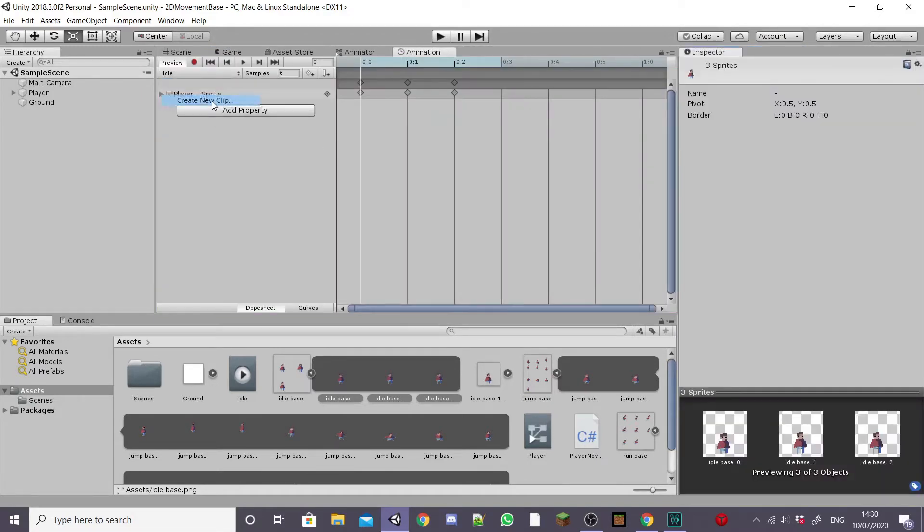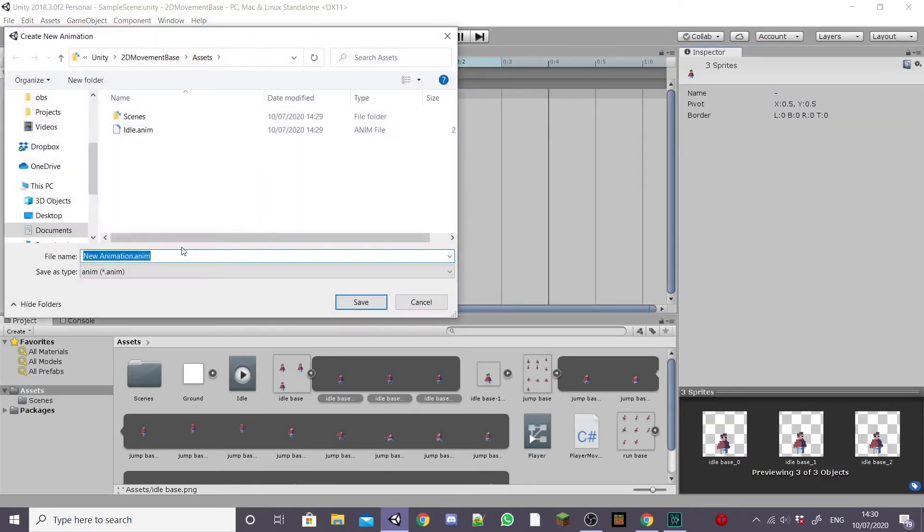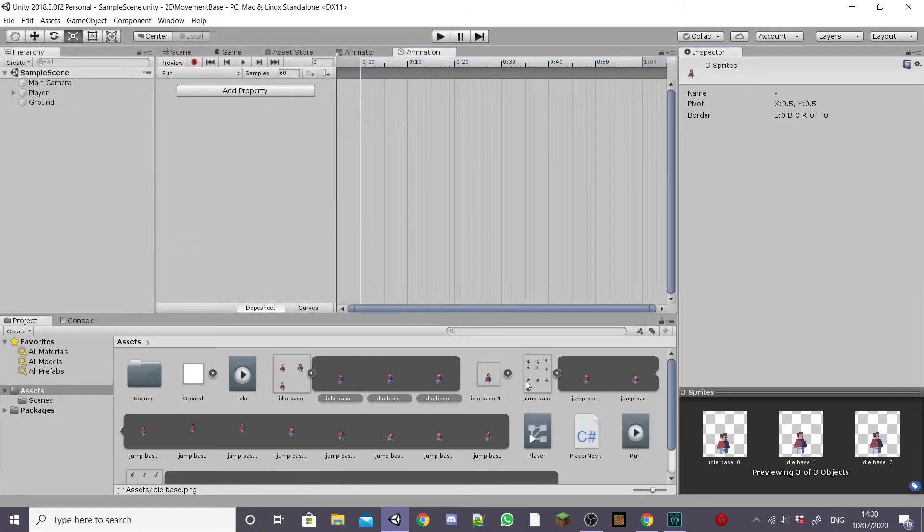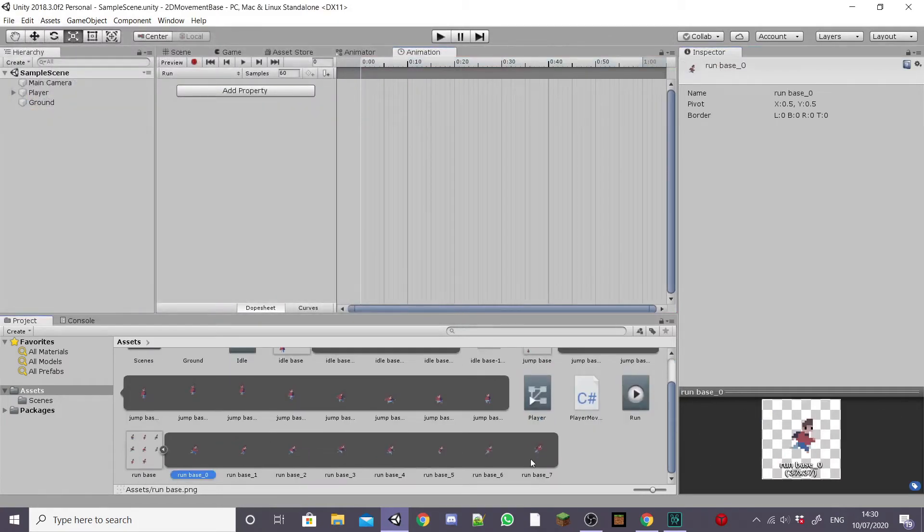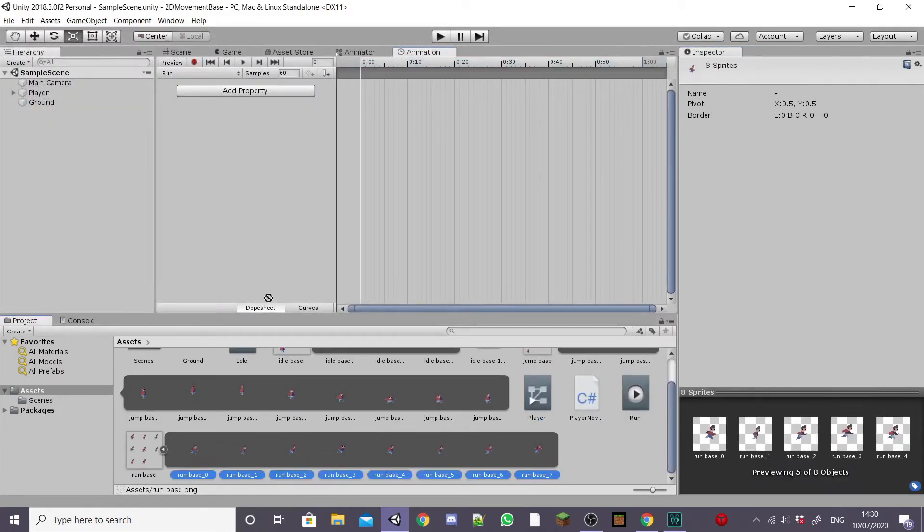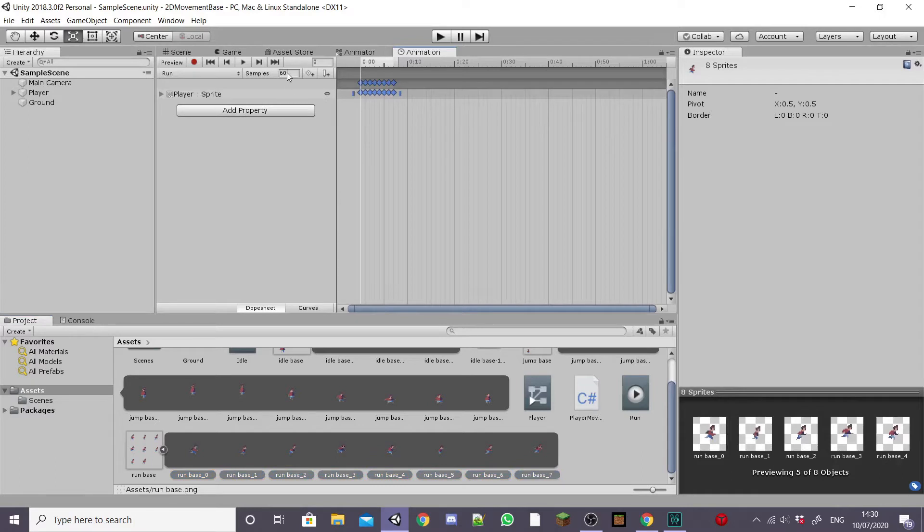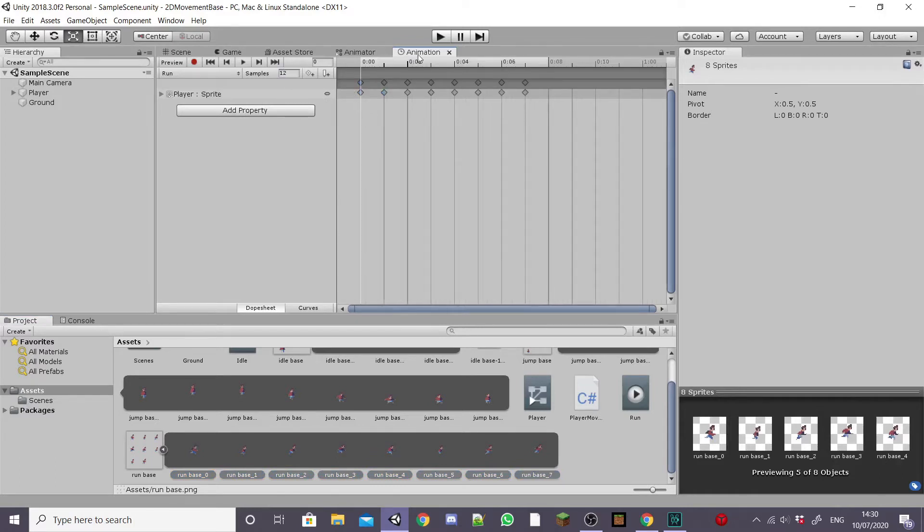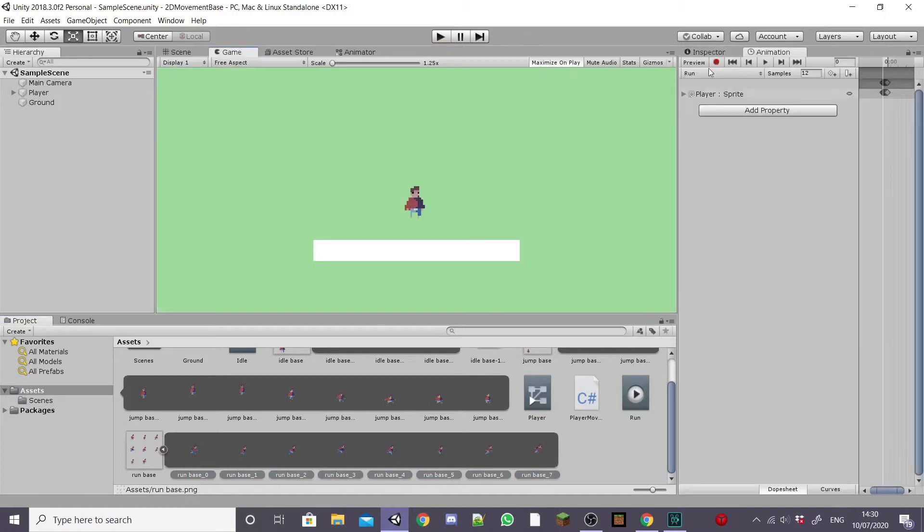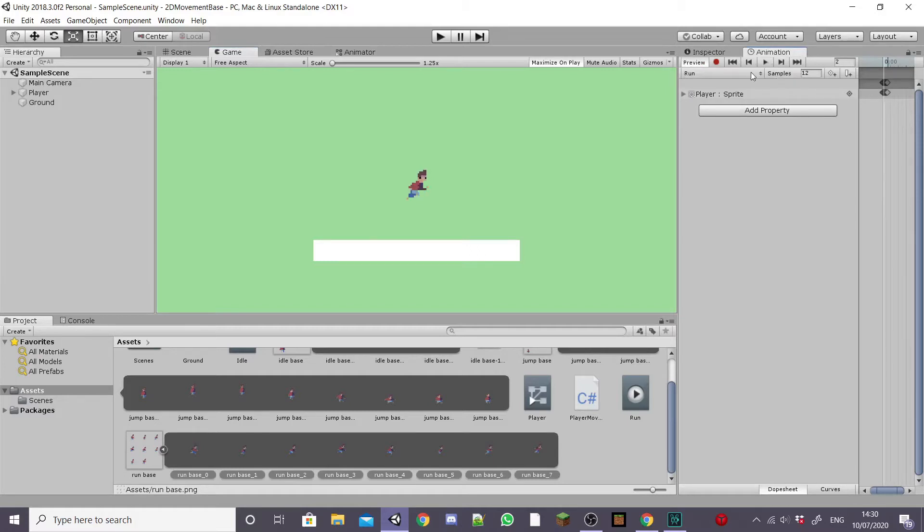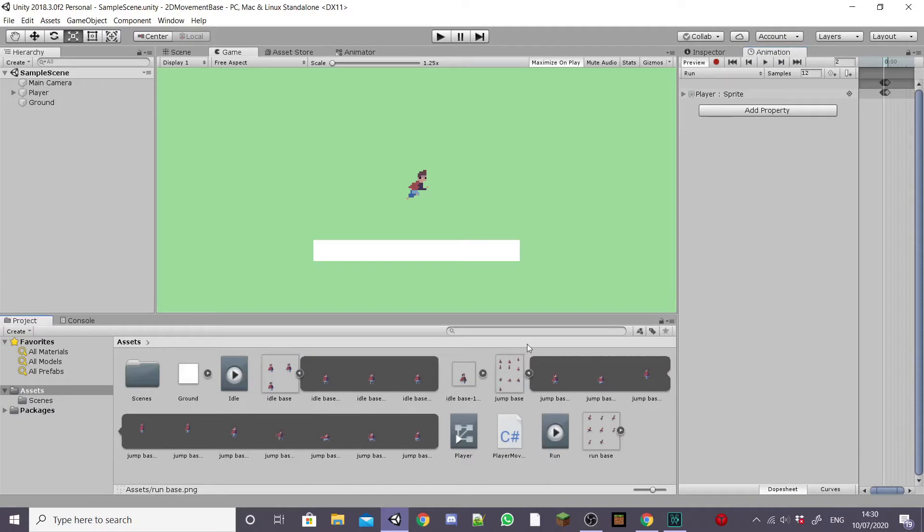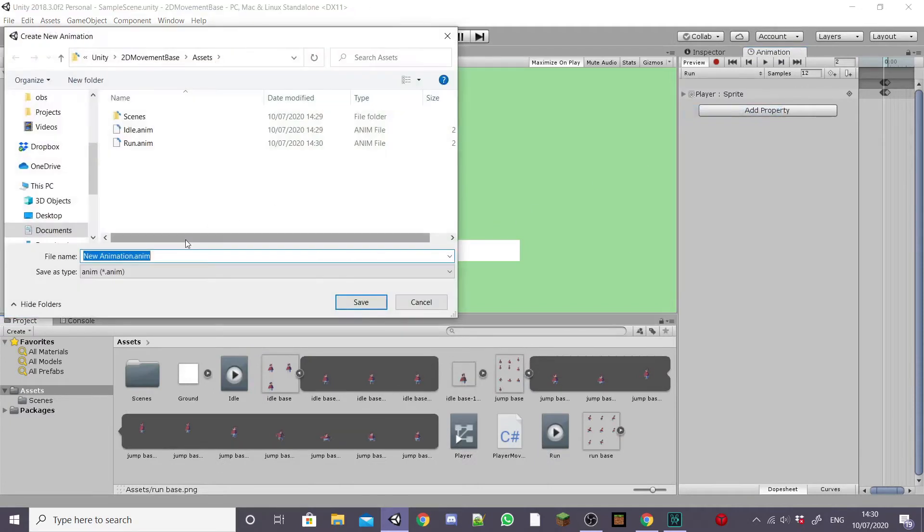I'm going to drag it back and then create a new clip. I'm going to call this one run and do the exact same dragging my run sprites into the window. I'm going to adjust the sample speed again and then drag it to the side and preview it. And when you're happy with how your animation looks go on and do the exact same with your jump animation dragging your jump sprites into the new animation clip and adjust the sample speed to how you like it.